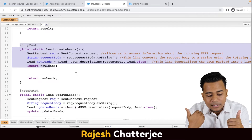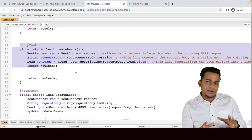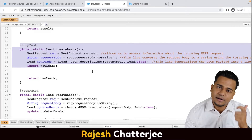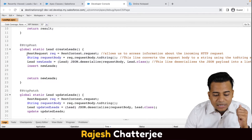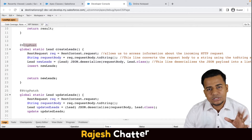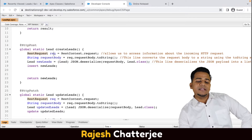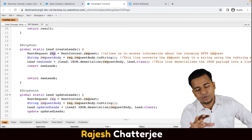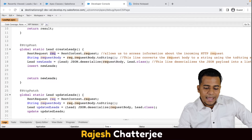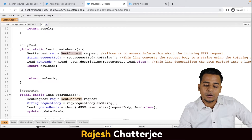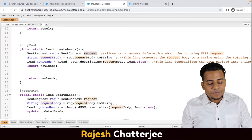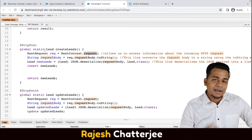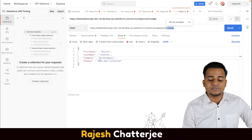Now let's understand the code. This is essentially ready-made code — I copied and pasted it, and the same thing you'll do in your project. Basic code is already written for you. Line number 16 has the annotation 'HttpPost'. Line 16 declares a variable called 'req' of type RestRequest. RestRequest is a class in Salesforce, and it has a static variable called 'request'. Line 16 is actually fetching the JSON you pass in the body.